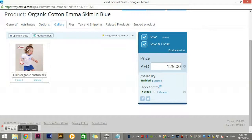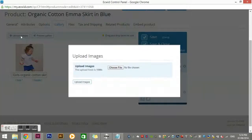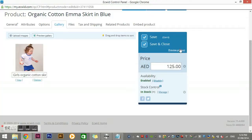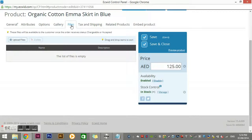If I click 'Upload Images', it asks you to choose the file — instead of having to get a URL, you just upload it directly. You can also click 'Preview Gallery'. Under 'Files', if you want to sell files online or let customers download something for free, you can do that through this section.